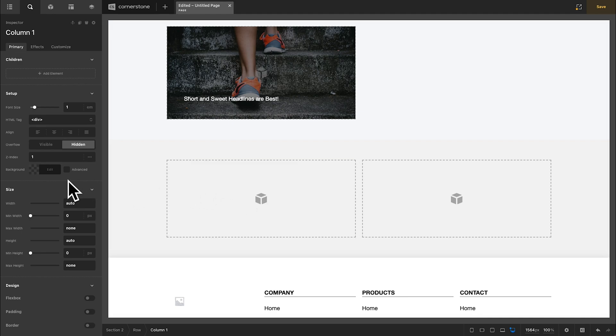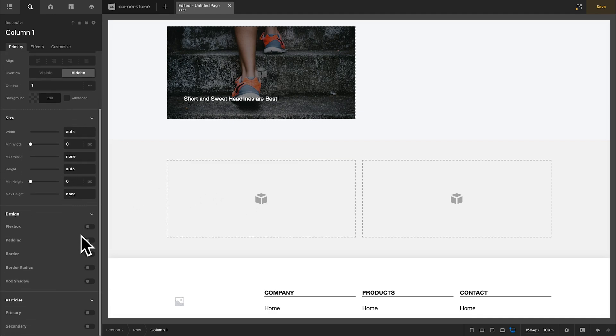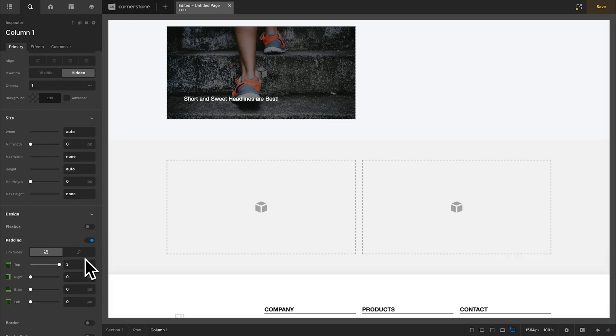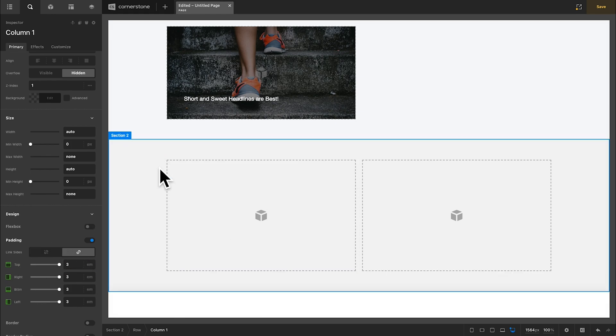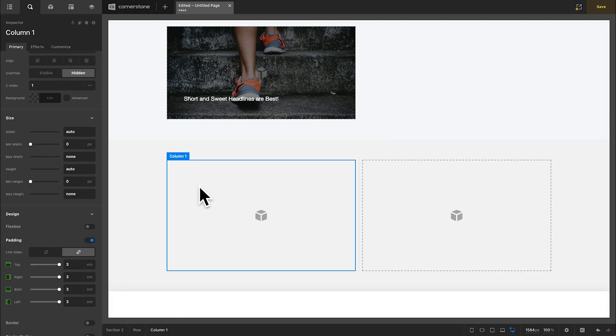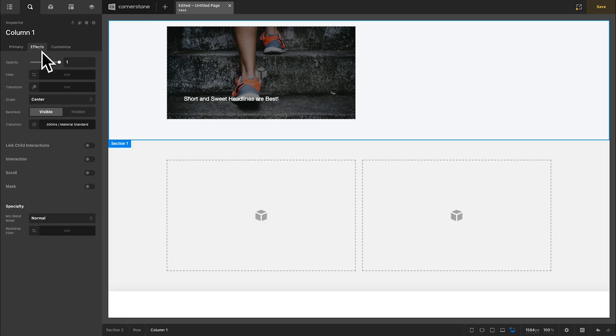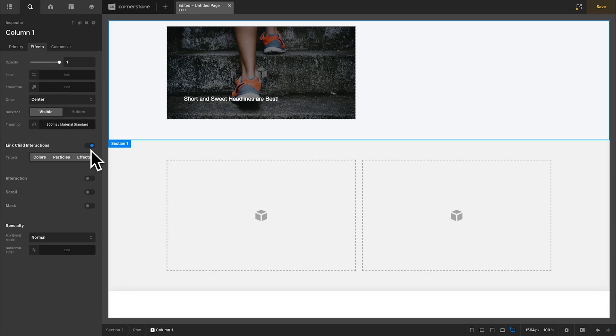The next thing I'm going to do is add a little bit of padding. So I'm going to come in here and maybe make this something like three Ms of padding all the way around my column here. And then the last thing I'm going to do for my column is jump into effects here and make sure that my link child interaction settings are enabled and I'm just going to leave these all selected as the default.